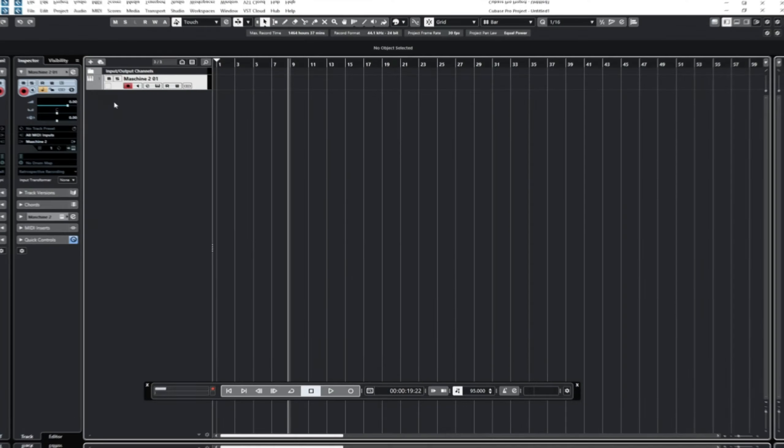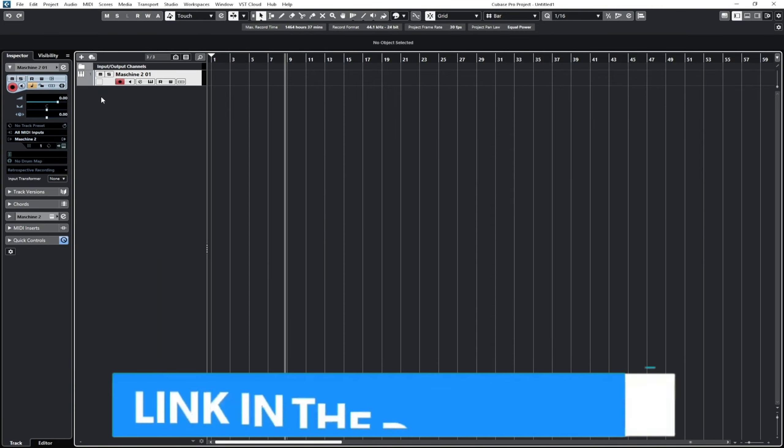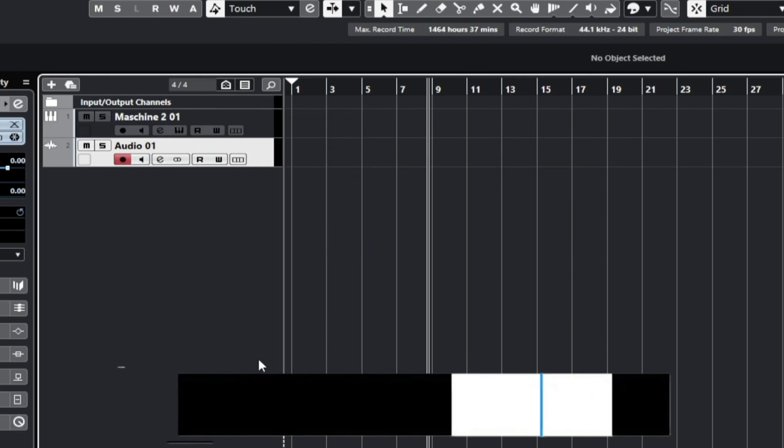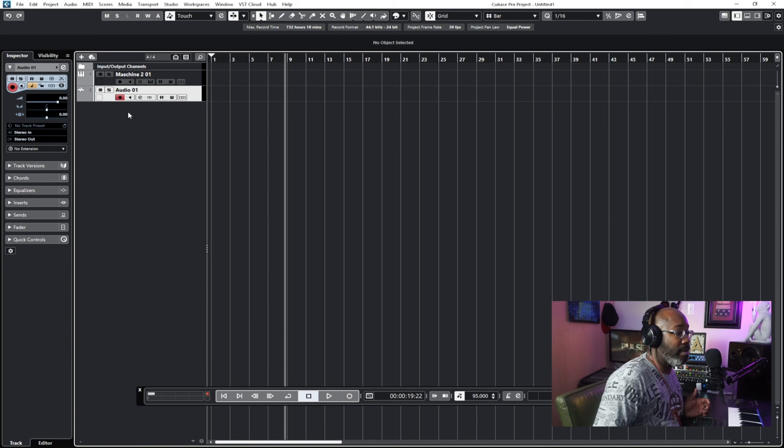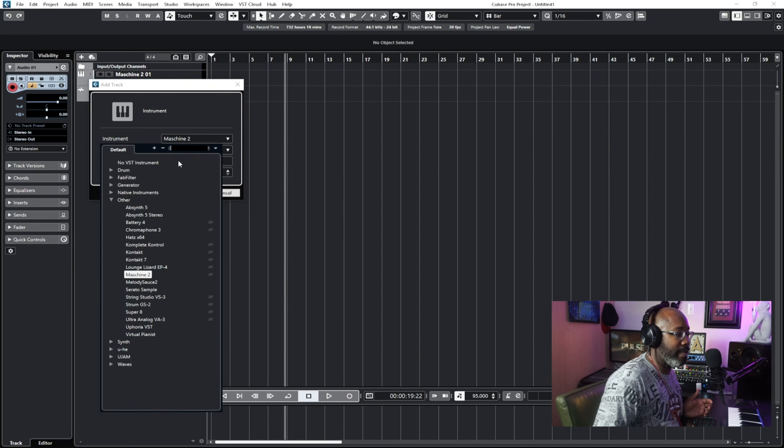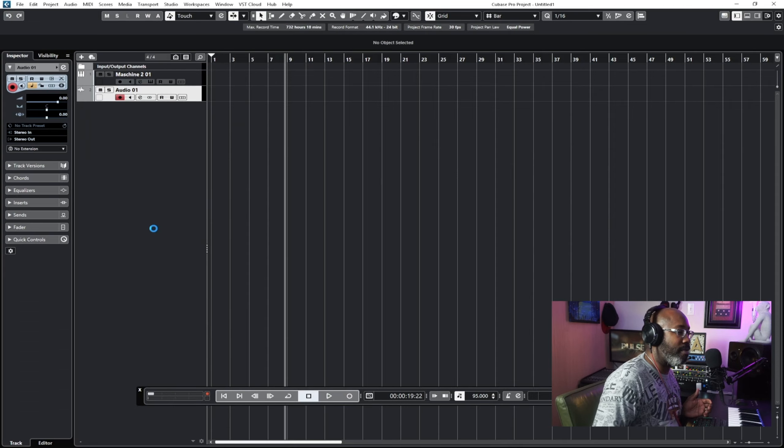This is not going to be a long one. I'm going to go through how to utilize Neural Note and how it can enhance your production. The first thing is how to load it up. You want to add an audio track — I'm using Cubase, but this is for any DAW. You can't use Neural Note on the same track, so you need two separate tracks.